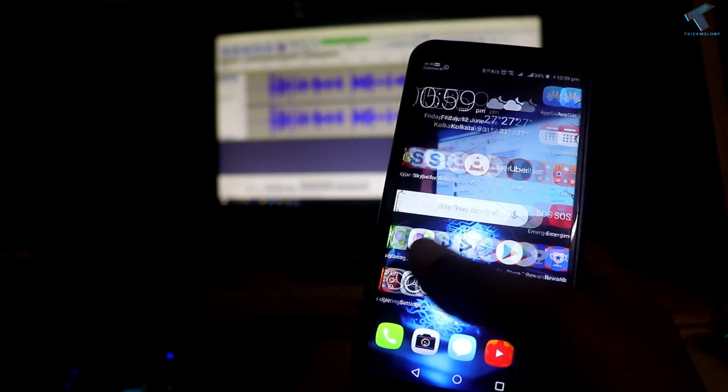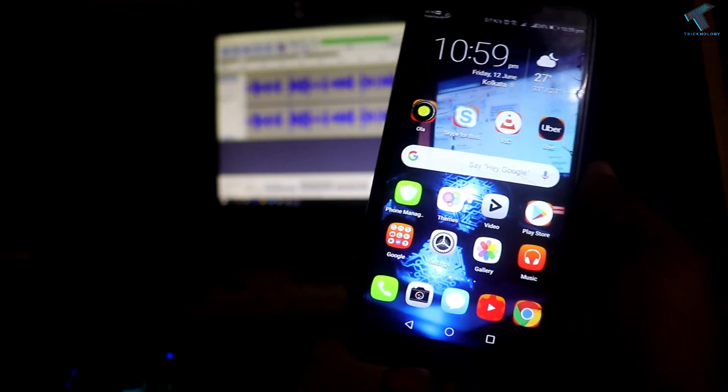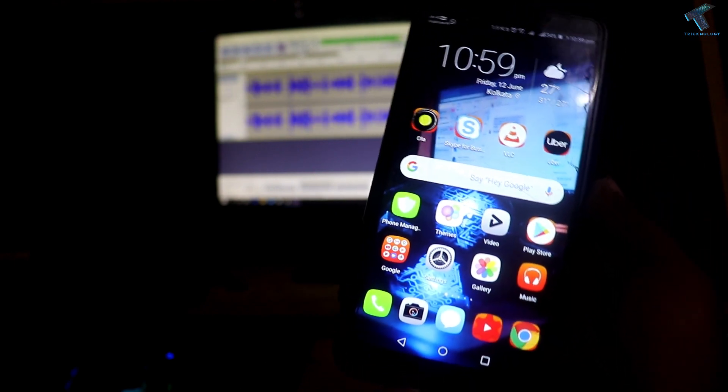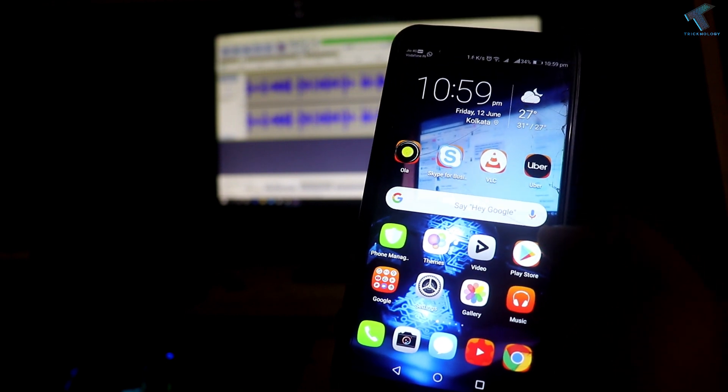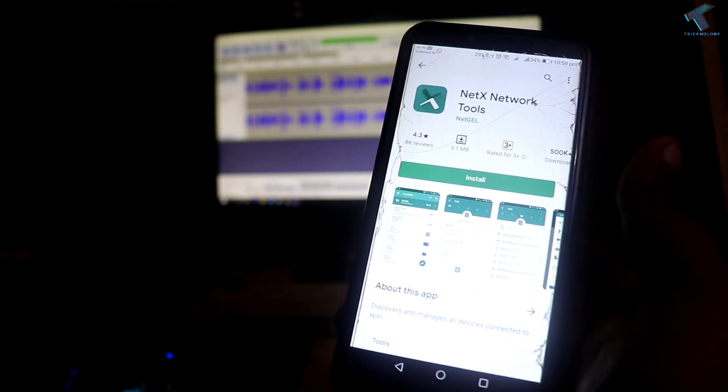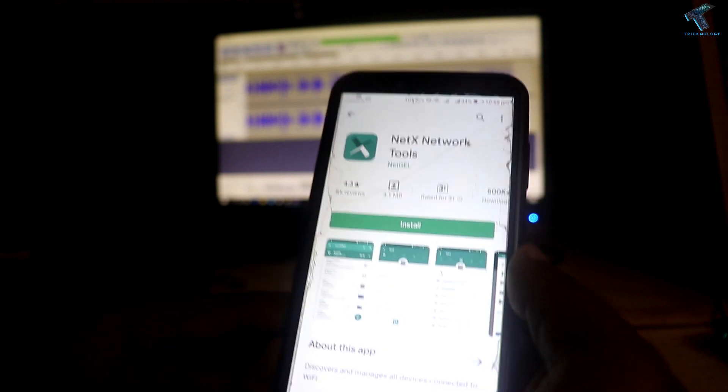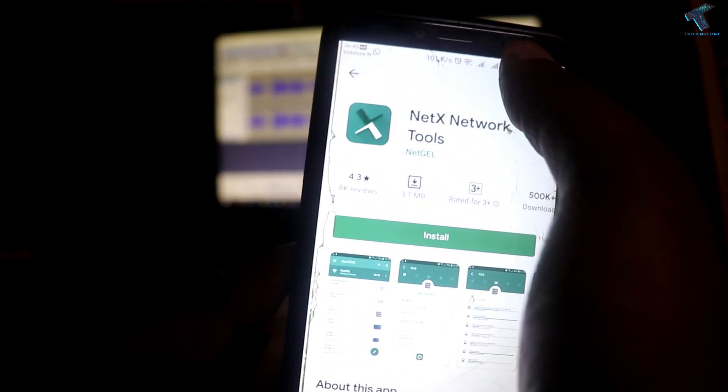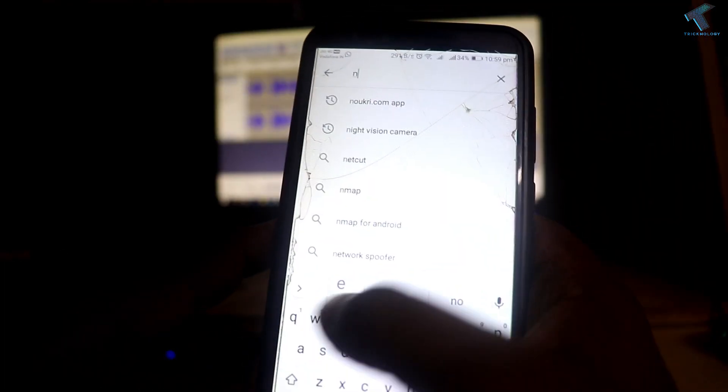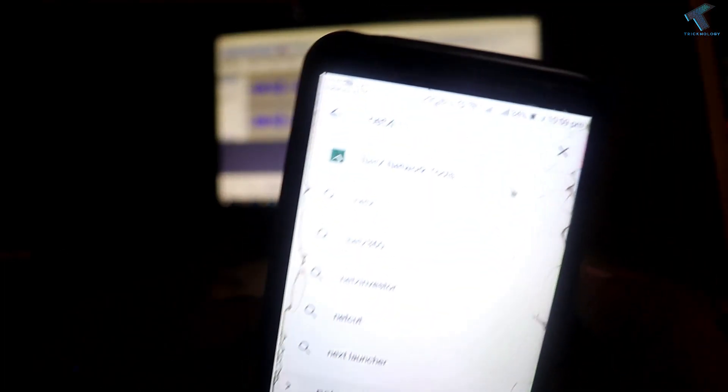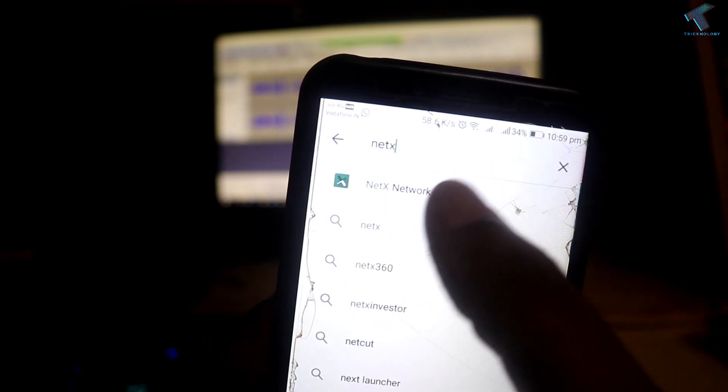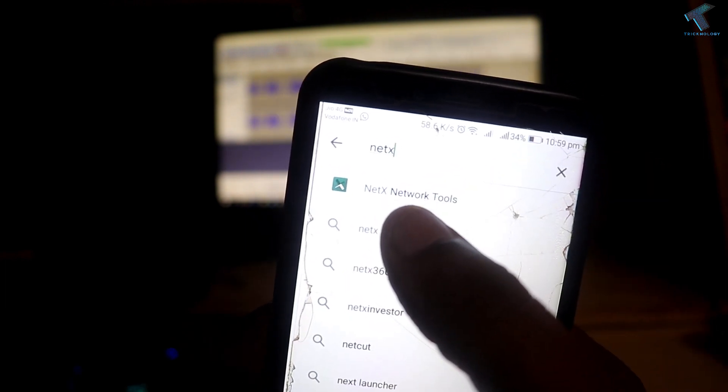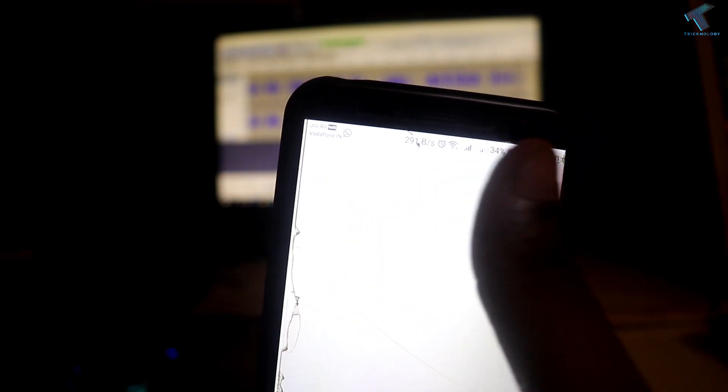First of all, you need to install one application on your phone. For that, go to the Play Store on your mobile. Once you're in the Play Store, search for NetX. Type NetX and you will get this tool called NetX Network Tools.